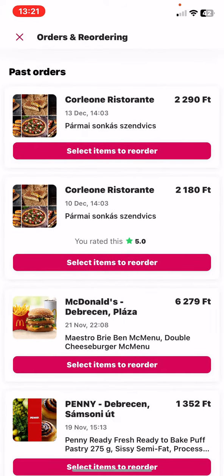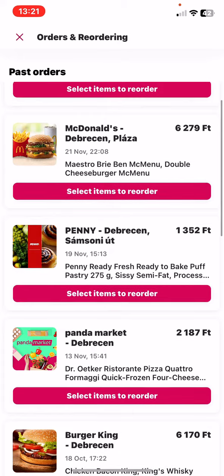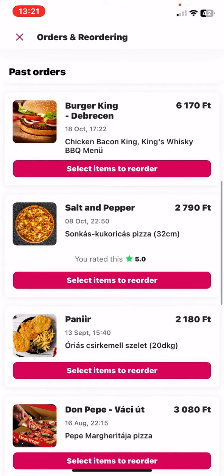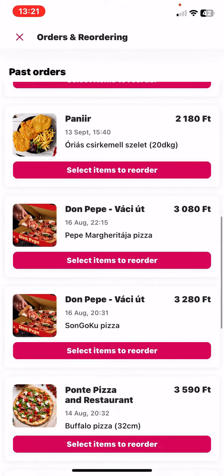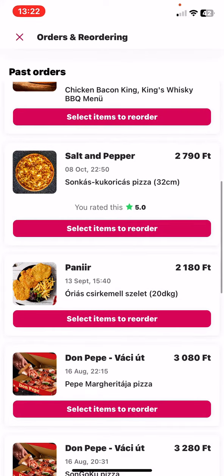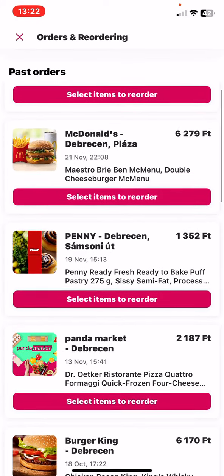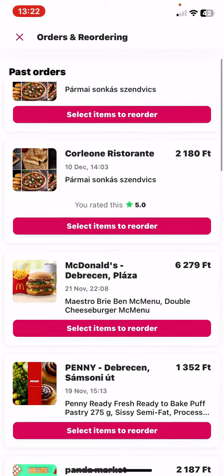And as you can see, here you can follow all your previous orders from this application. And if there's a specific product that you want to order again, just click on the select items to reorder button.